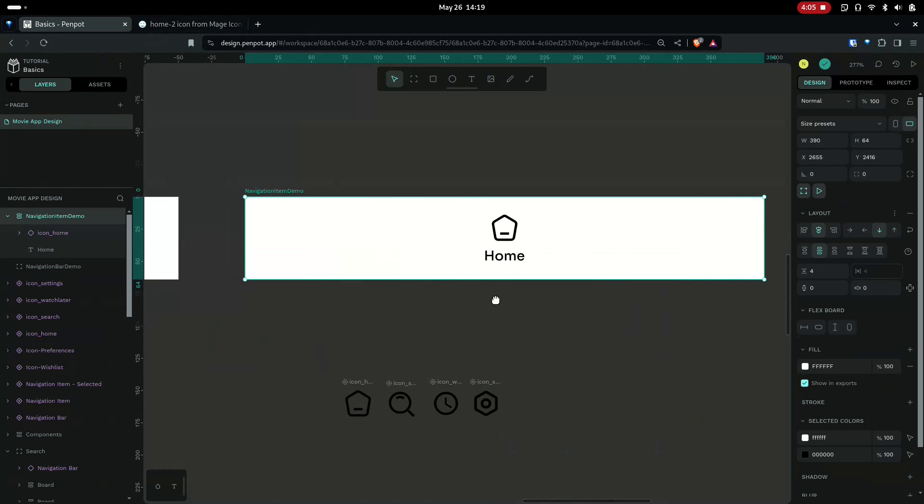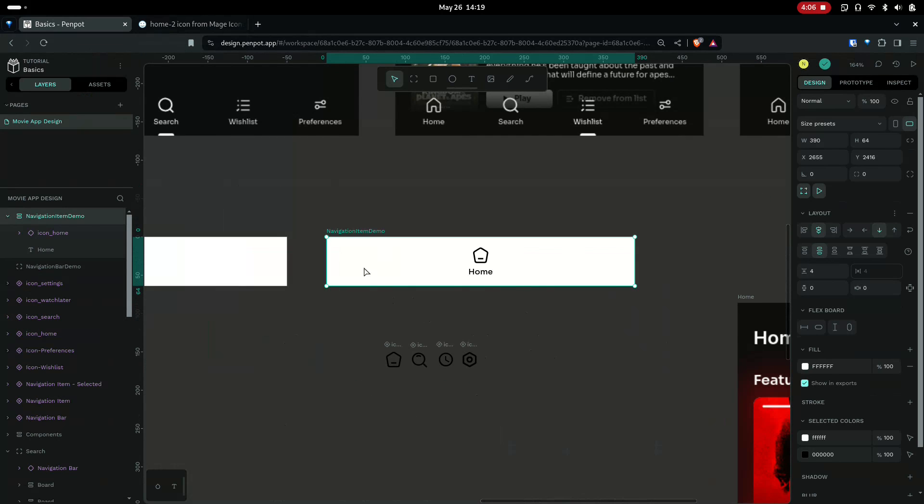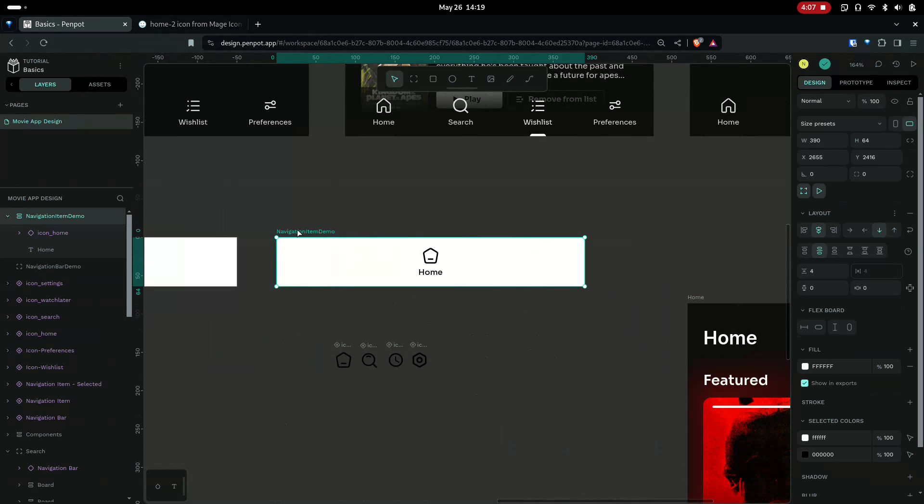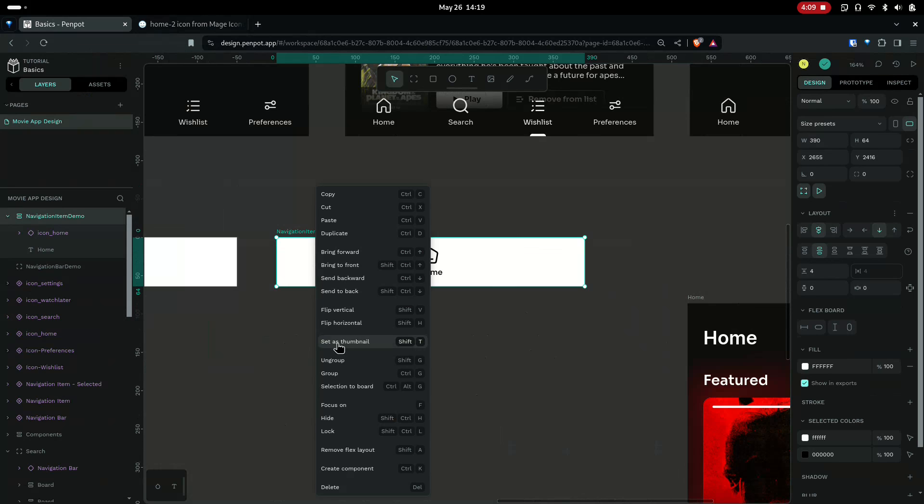Now you have the navigation item. Let's make this into a component so that we can reuse it.